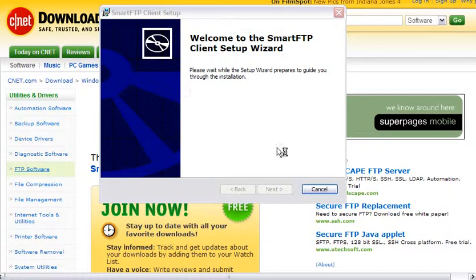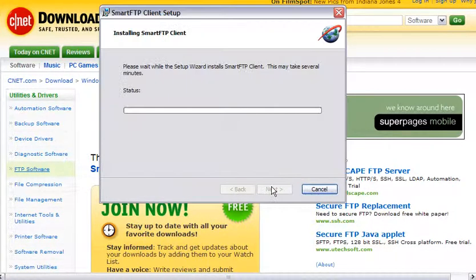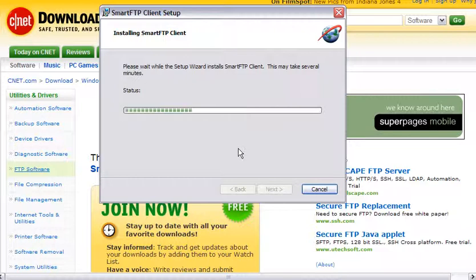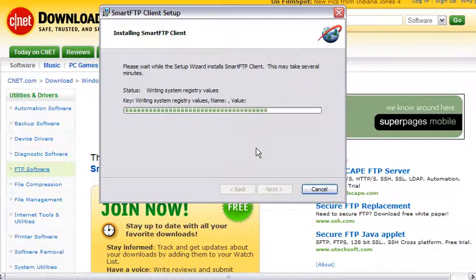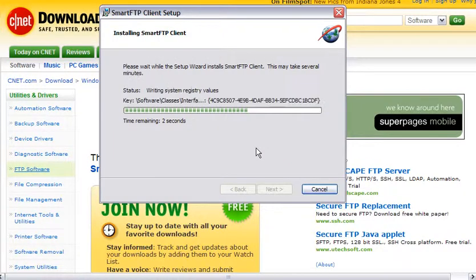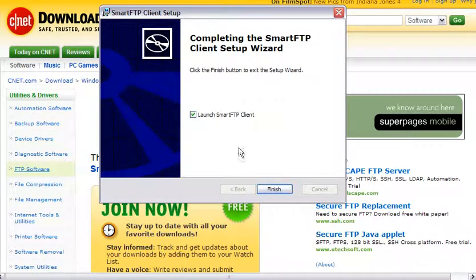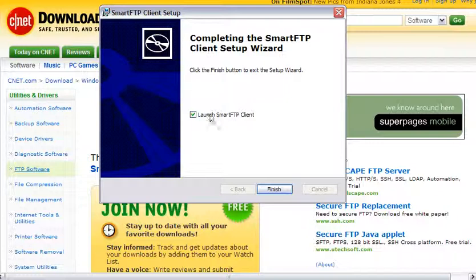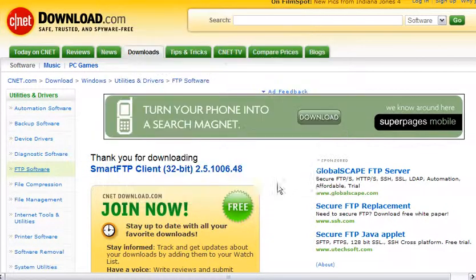Then we just follow the instructions as we go through here. When it's done, you click the finish button and it will launch the SmartFTP program by itself if this box is checked. So we'll go ahead and do that.